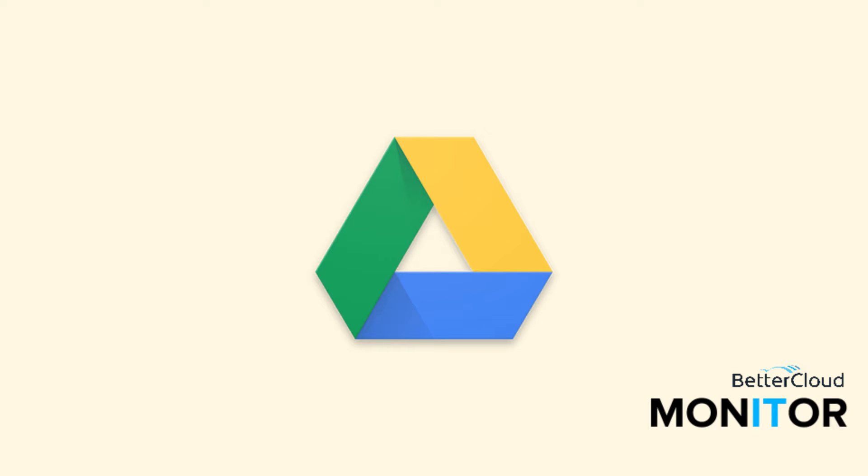Hey everybody! Today we're going to go over a handy feature that sets expiration dates for shared Google Docs, Sheets, Slides, and more.